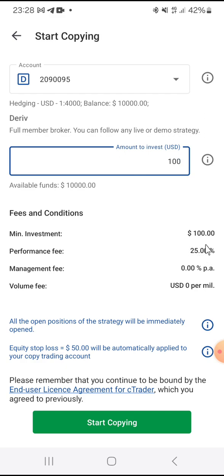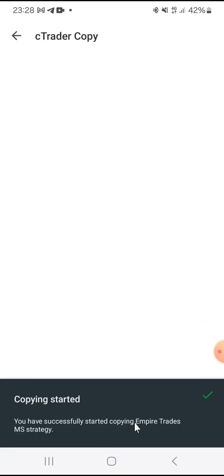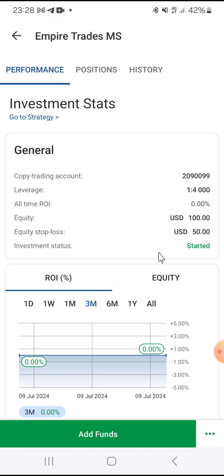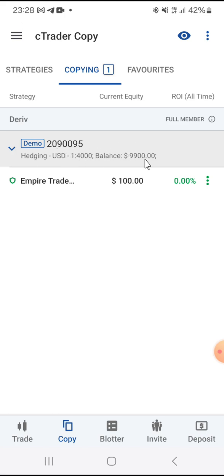The performance fee is 25%, which is the amount the trader charges you from the profits they make for you. Management fee is 0.00 and volume fee is also the same. All you have to do is click Start Copying. You will see 'Copying Started' — you have successfully started copying this trader. When you go back and click on Copy, you will see the trader's details.